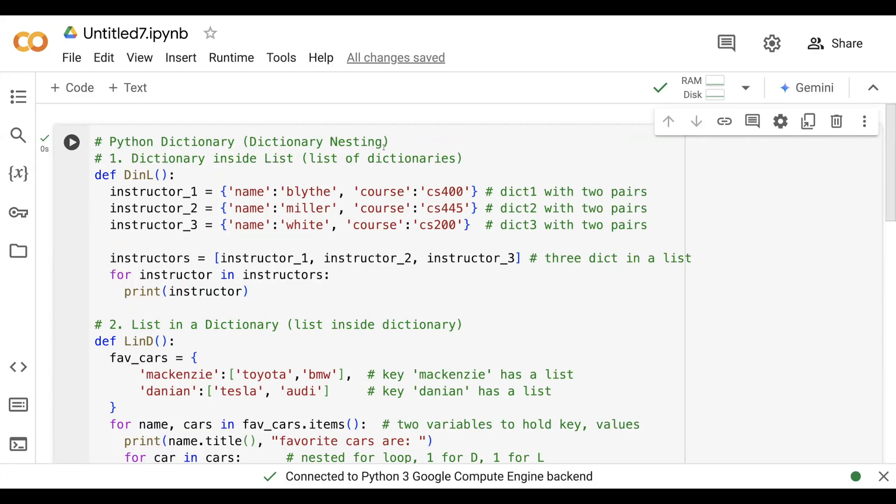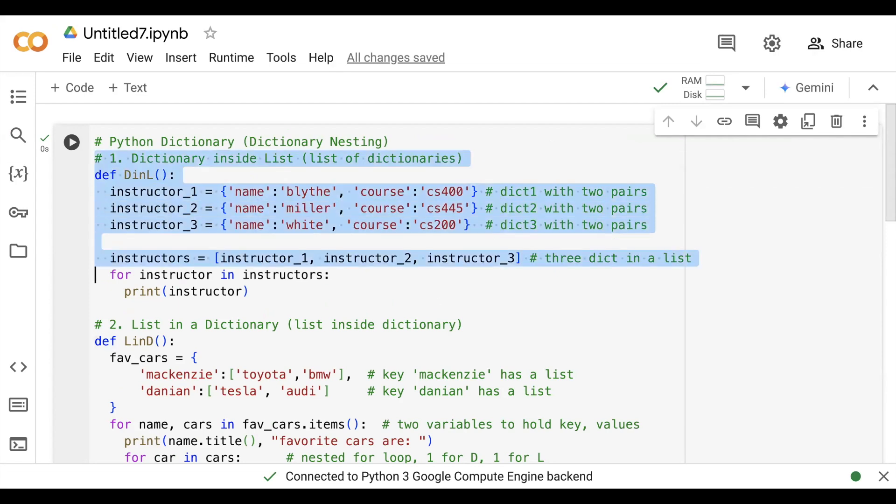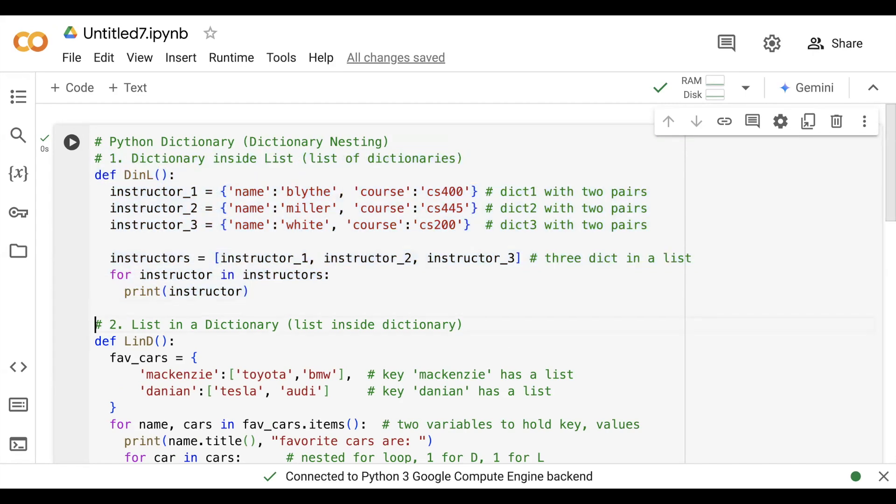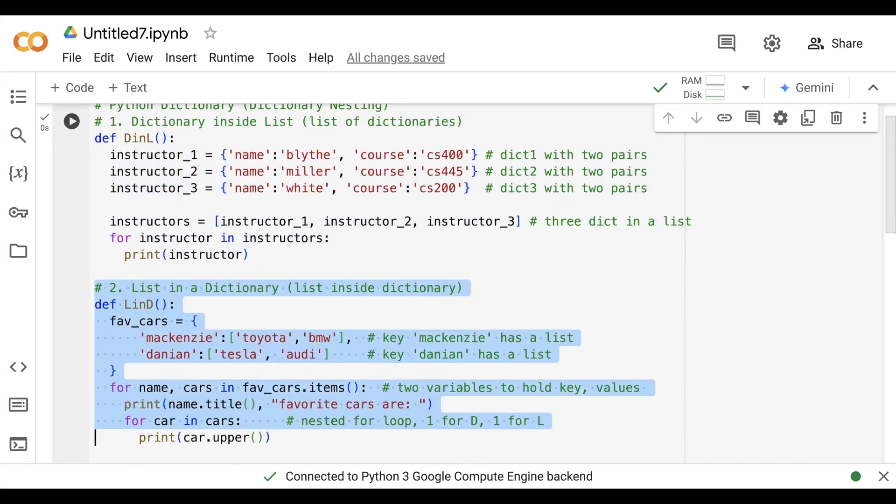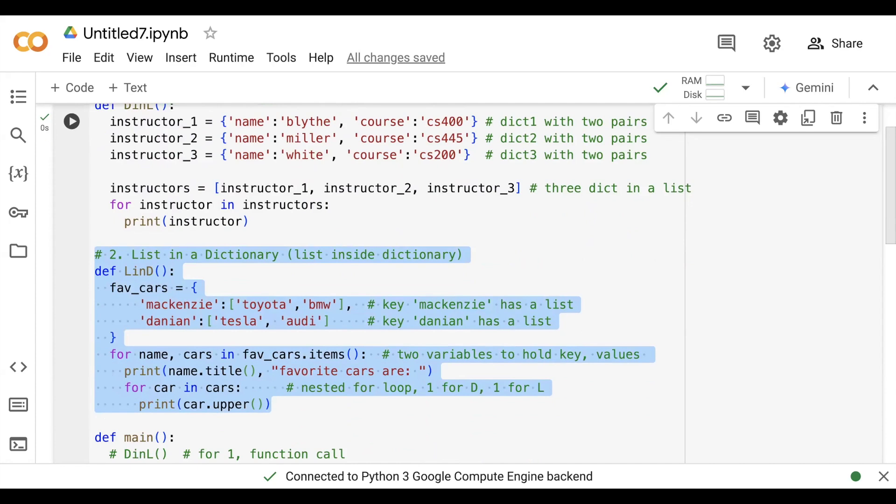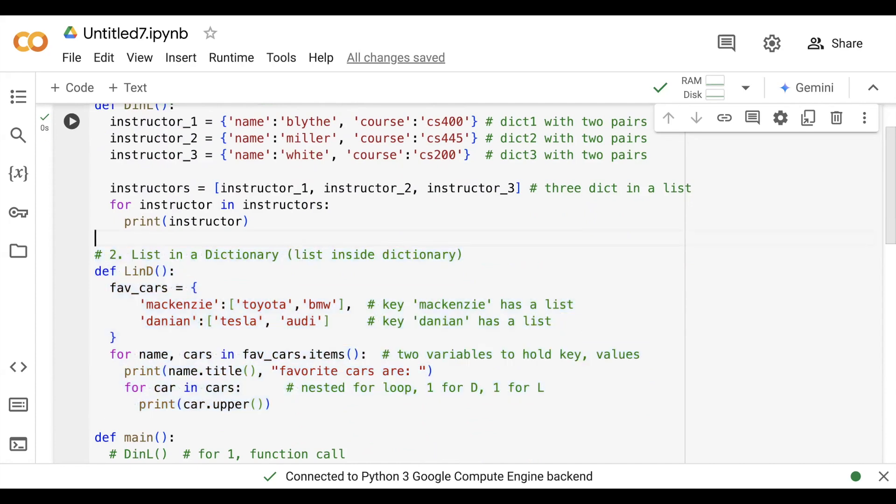The program is here. I am writing the program on top of the previous program we used - dictionary inside the list. If you remember, that was the first part of dictionary nesting. In the second part we have a list inside the dictionary. I have used exactly the same list that I used in the PPT so that makes it easy.